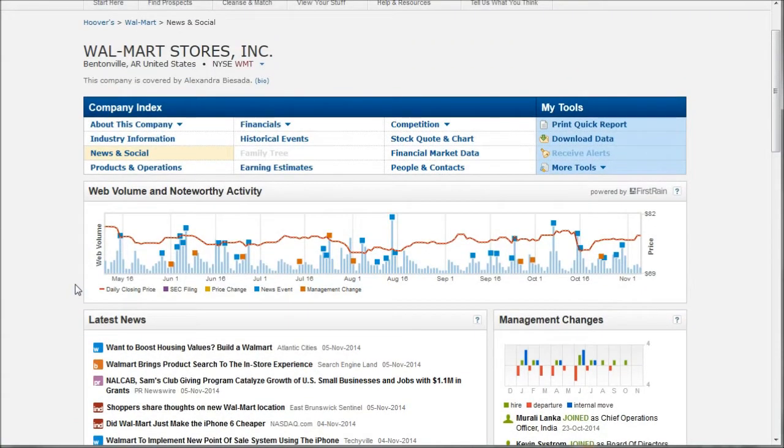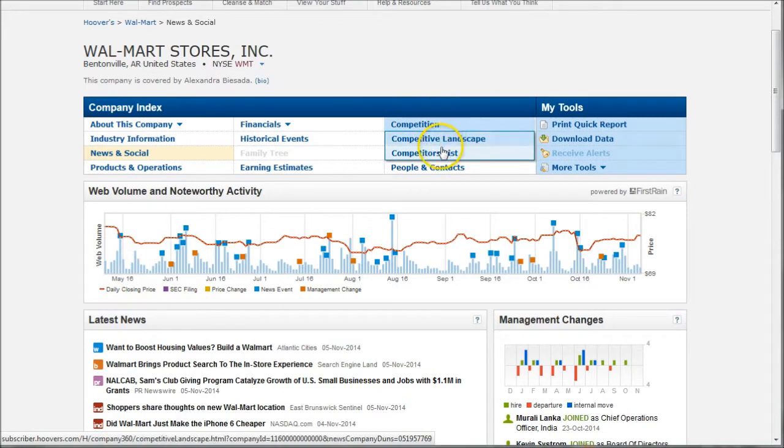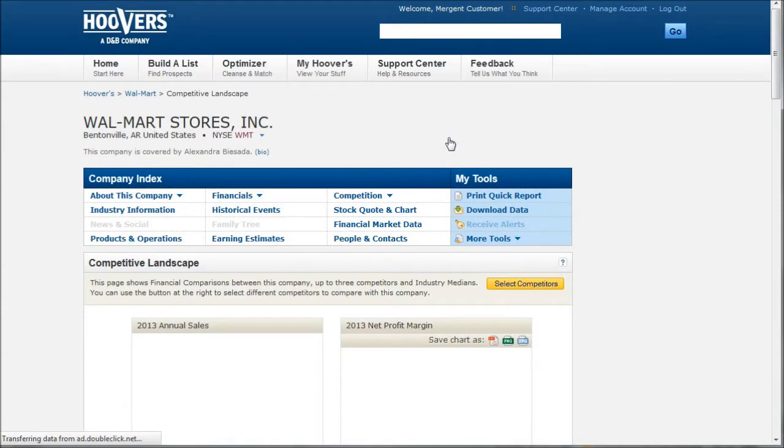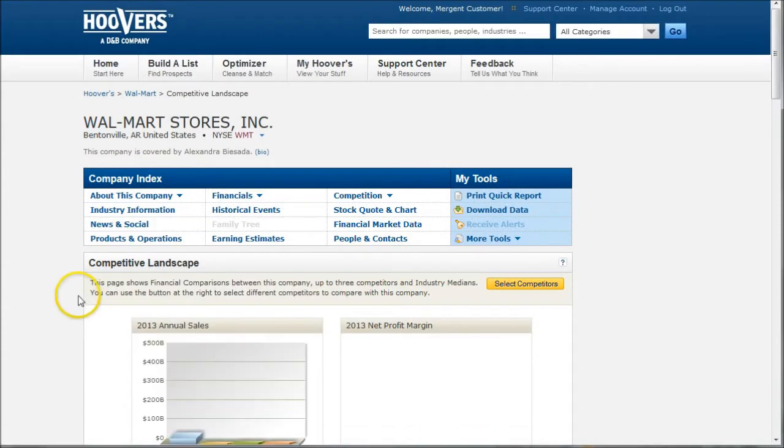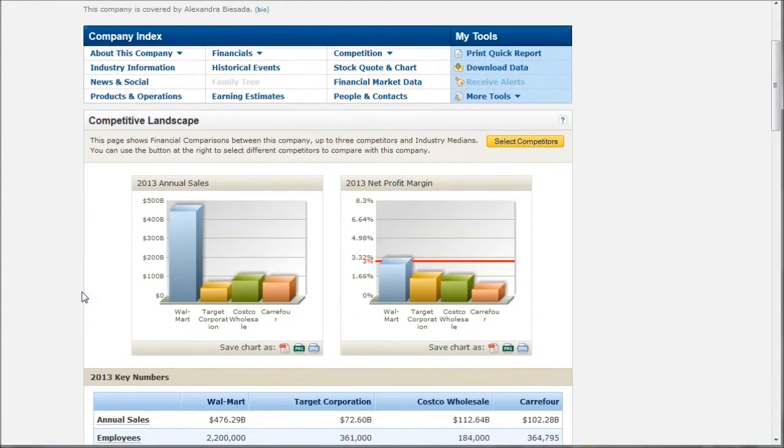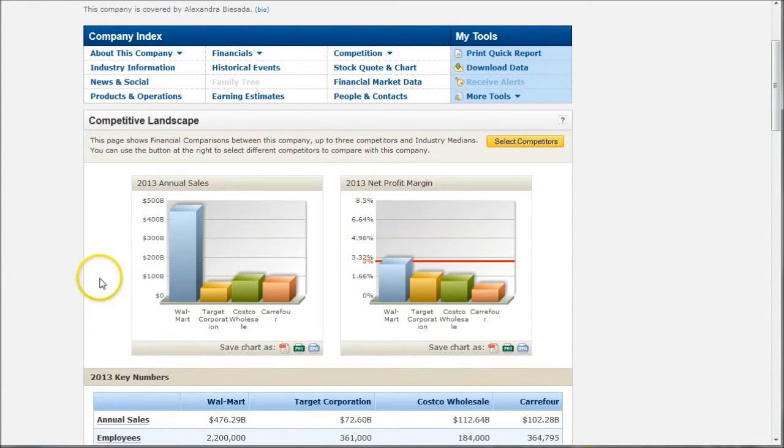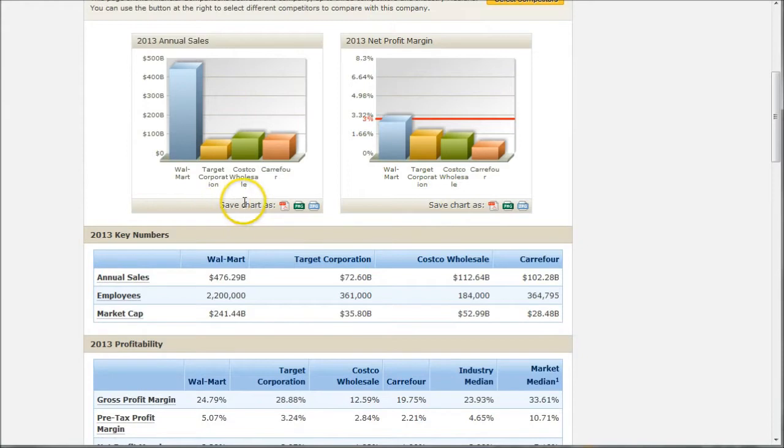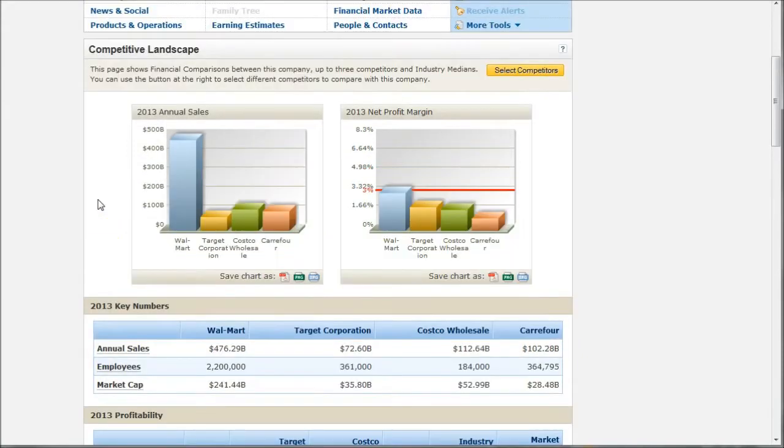If you want to analyze Walmart versus the competition, there is a nice competitors list or competitive landscape. The competitive landscape will actually benchmark Walmart against three other companies that Hoover's chooses to be in that particular industry. So here we have Walmart against Target versus Costco versus Carrefour. So all these are major supermarket and general retailer establishments, big box stores, if you will.